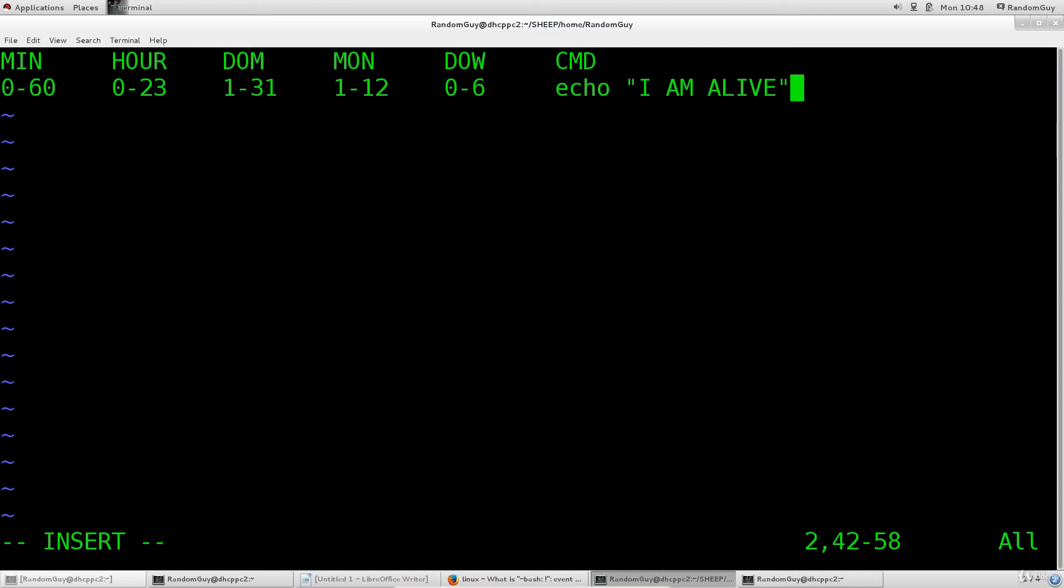Rather, instead what you will do is schedule a task and state that it should repeat itself. You can specify, you can basically say repeat yourself every minute.